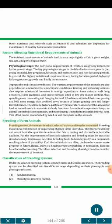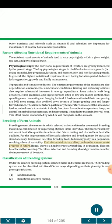Breeding of farm animals. Breeding means the manner in which selected males and females are mated. Breeding makes new combinations or sequencing of genes in the individual. The breeders identify and select desirable qualities in animals for future mating and thus reduce less desirable qualities. For the improvement of livestock, selection and breeding must be practiced simultaneously. Continuous selective breeding leads to homozygosity in a population resulting in a loss of variability. Hence, there is a need to create variability in the population, which can be achieved by breeding. Selection and breeding should go hand in hand for the improvement of livestock.